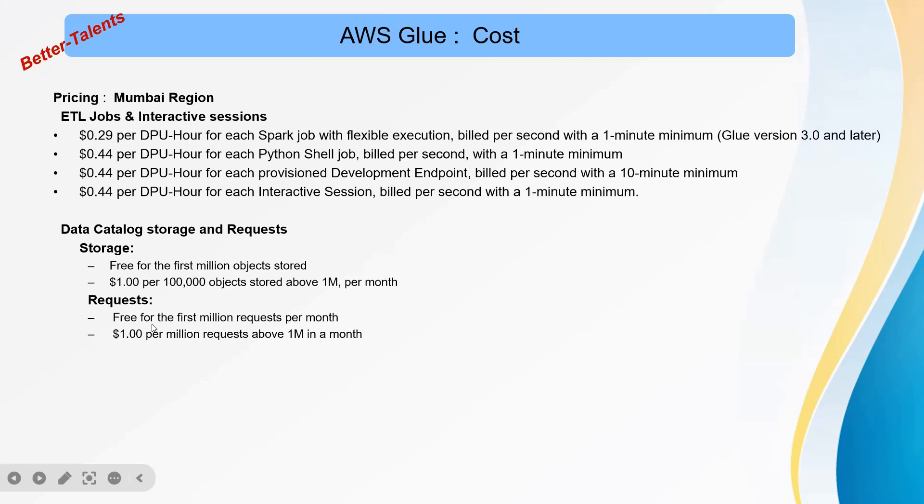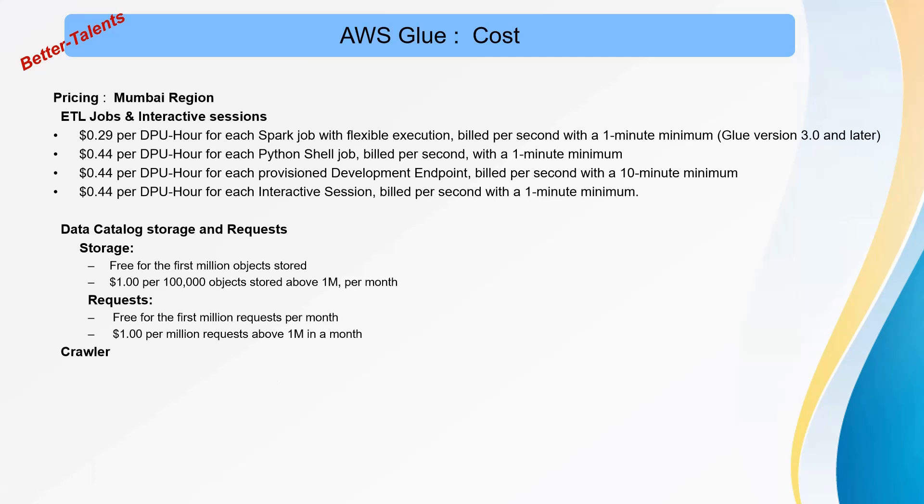Same pricing is for requests: free for the first million requests per month and $1 per million requests above 1 million in a month. This is the pricing for data catalog storage.